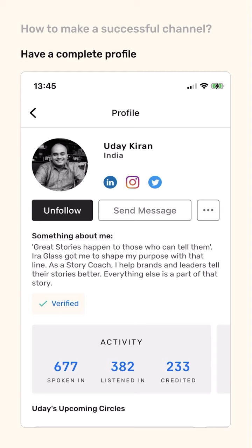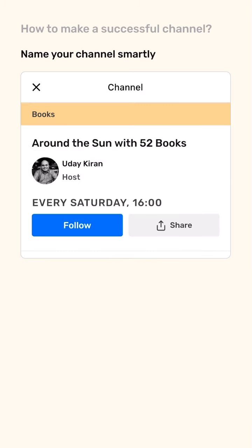Linking other profiles on Mentza also helps people to follow you on other social media apps, where you can promote your circles by making posts and stories. Finding an appealing name for your channel is also important. Examples include Around the Sun with 52 Books, One Minute Stories, What the Fork, Life in 2030, Counterspace, and Opening the Black Box.